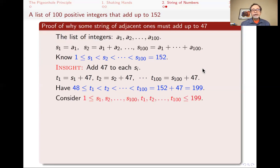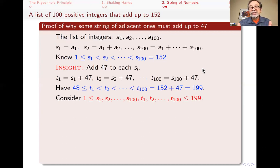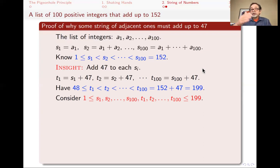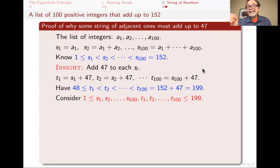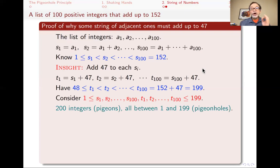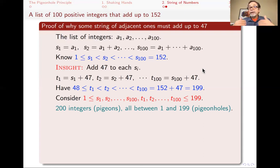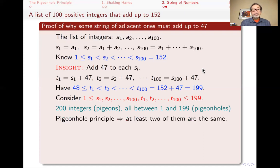Now consider the combined set of all S's and all T's together — 200 numbers altogether. The S's range from at least 1 up to 152, and the T's range from at least 48 up to 199. So all 200 numbers lie between 1 and 199. Those 200 numbers are the pigeons, and the values 1 through 199 — 199 possible values — are the pigeonholes. By the pigeonhole principle, two of these 200 numbers must be equal.